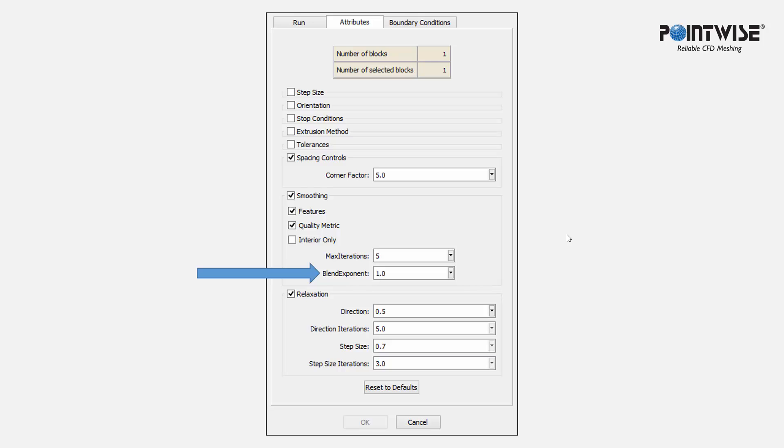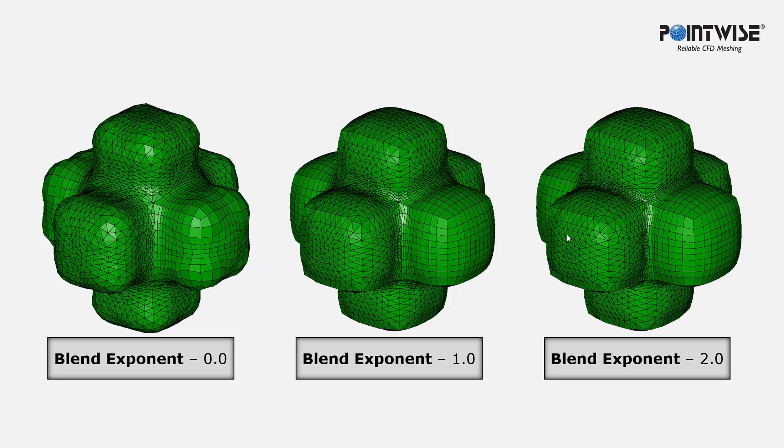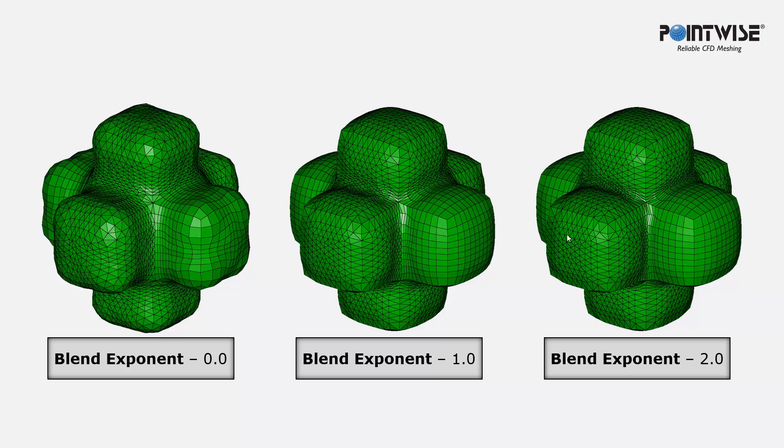The Blend Exponent specifies the blending exponent for this smoothing technique as well. It can range between 0 and 2. And what you're going to find is that lower values are going to result in wiggles in the marching direction with a more ragged front, as you can see here on the left.